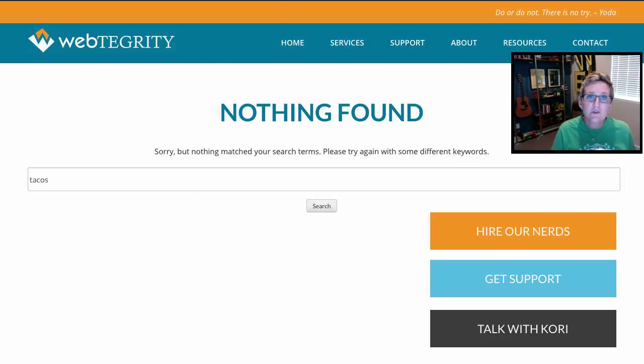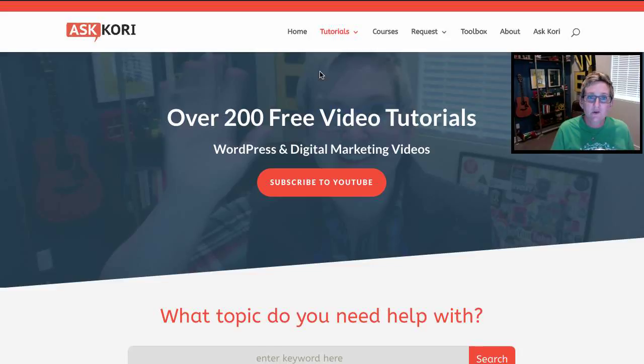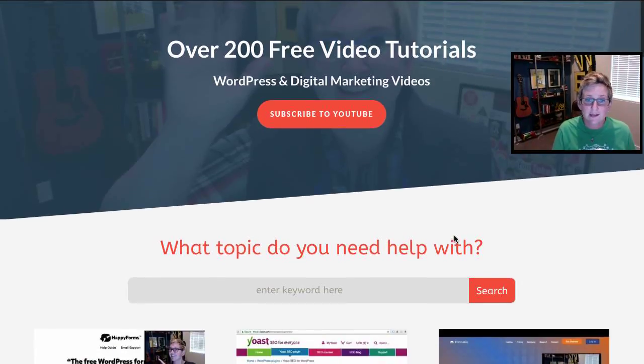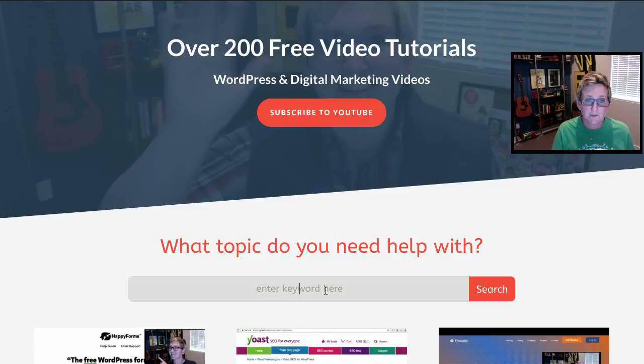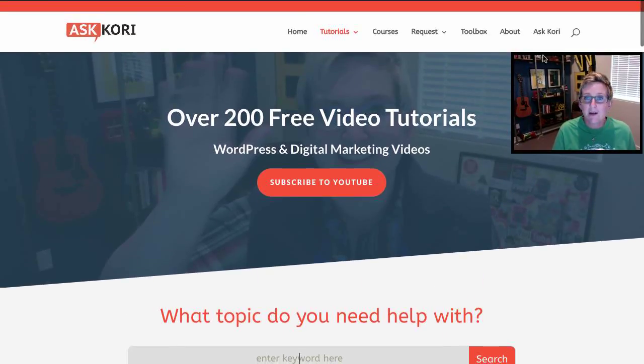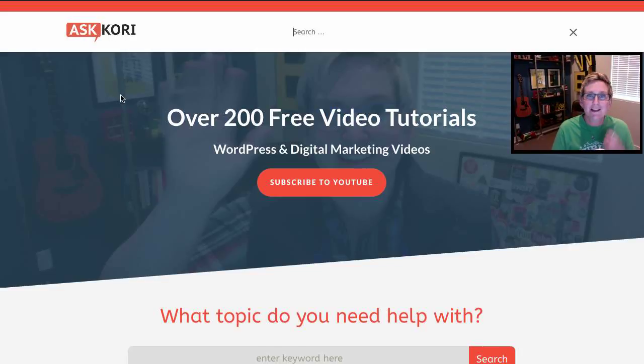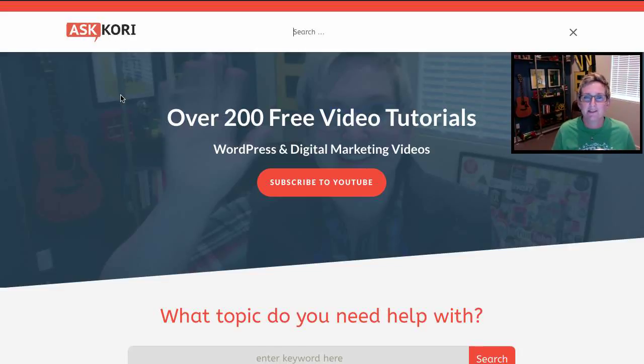So I use this over on askcory.com as well. I've got it here on the tutorials landing page where you can come here and do a search. I've even got it up here in the top where you can come here and do a search. I want to start capturing what people are asking for and trying to find on my website.